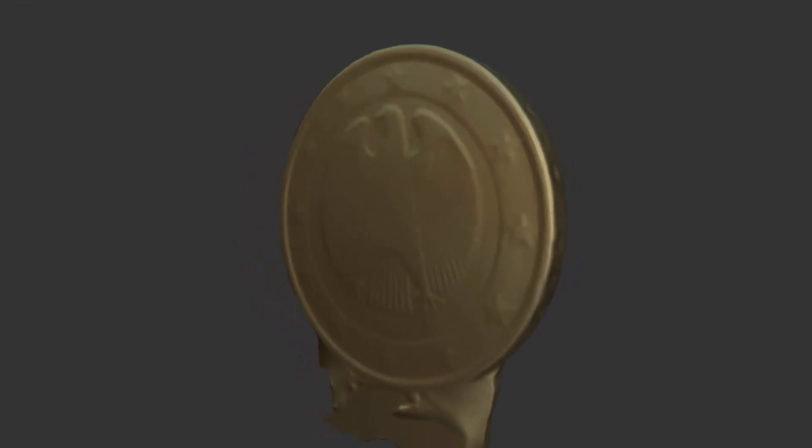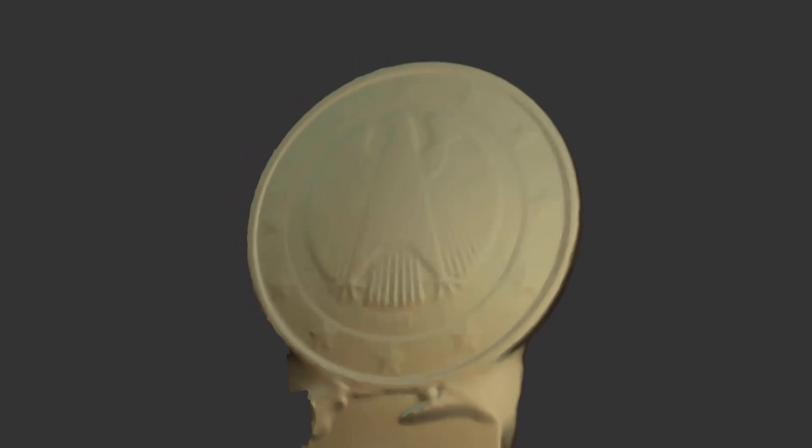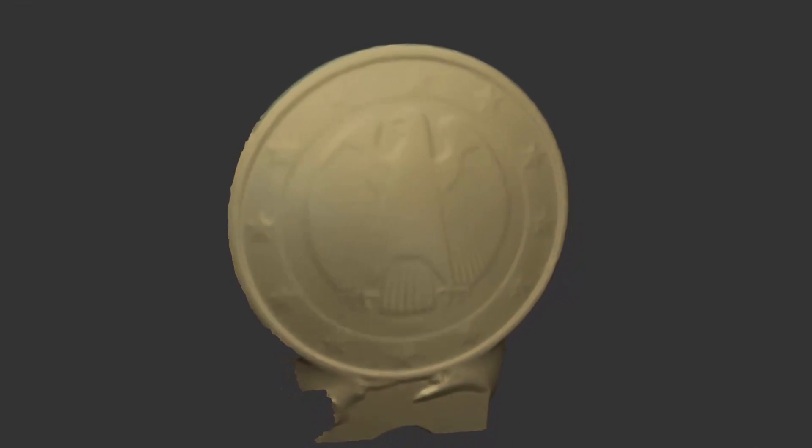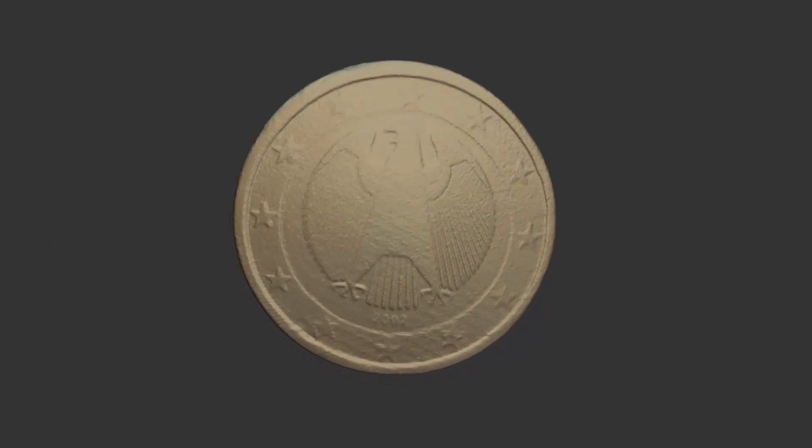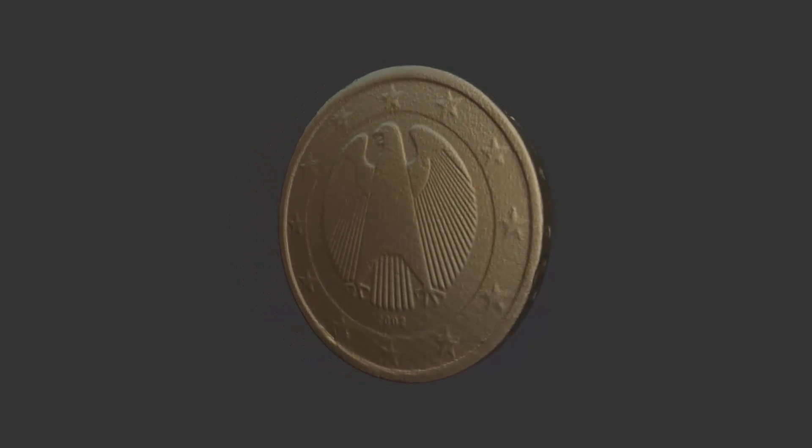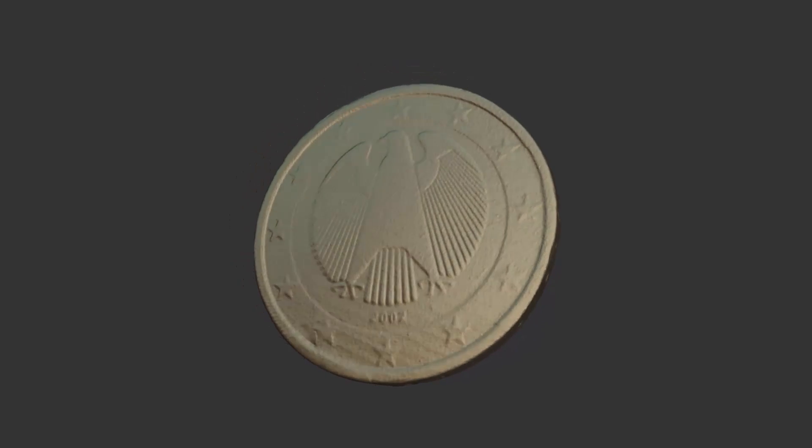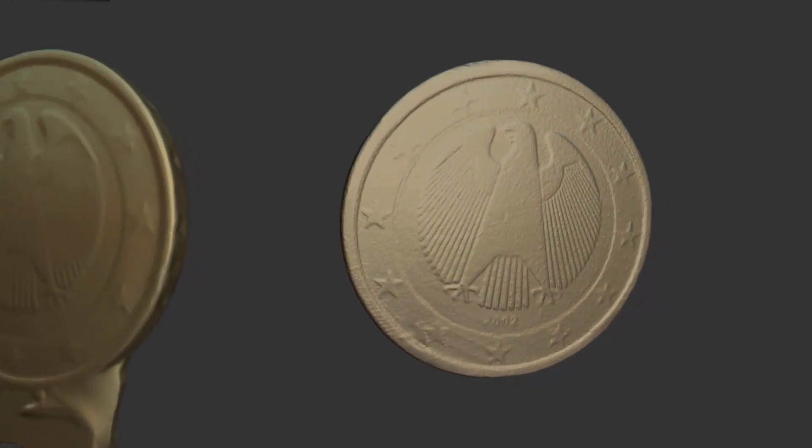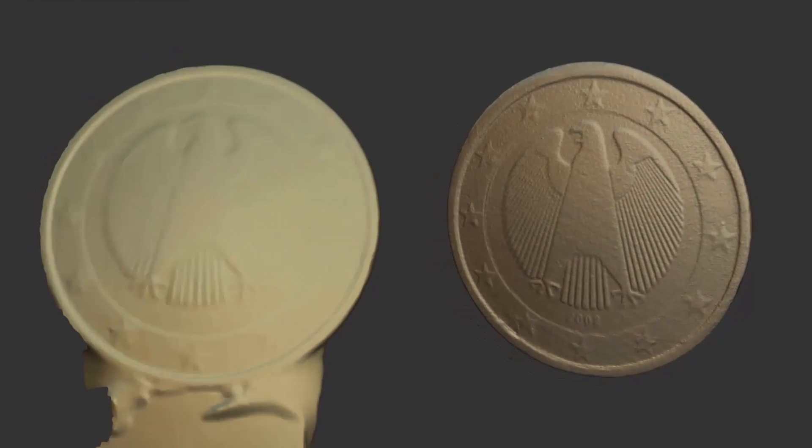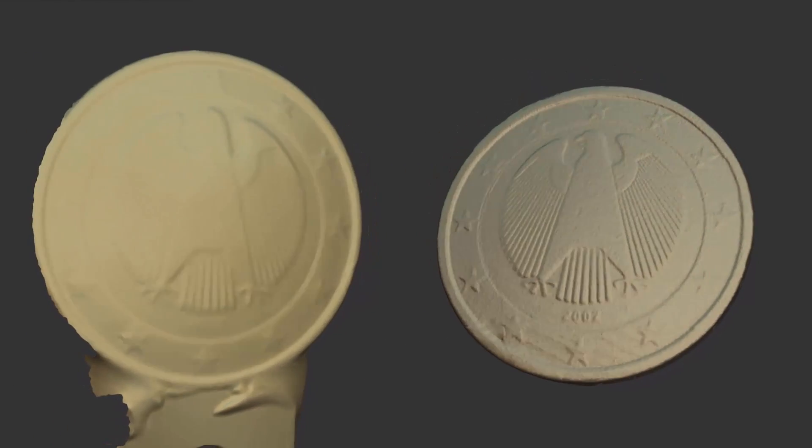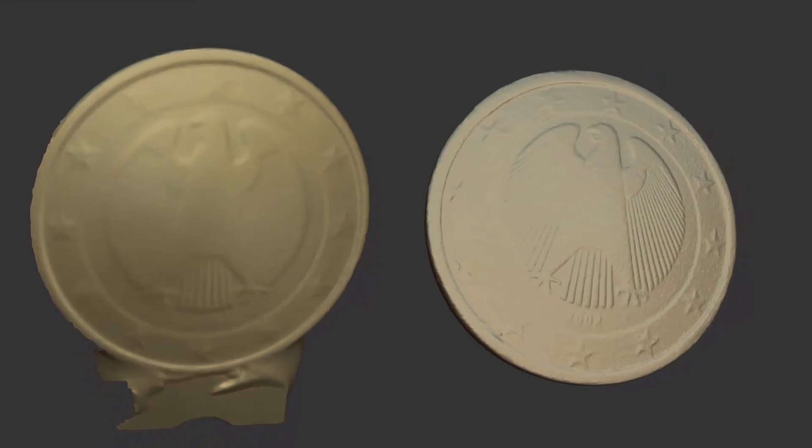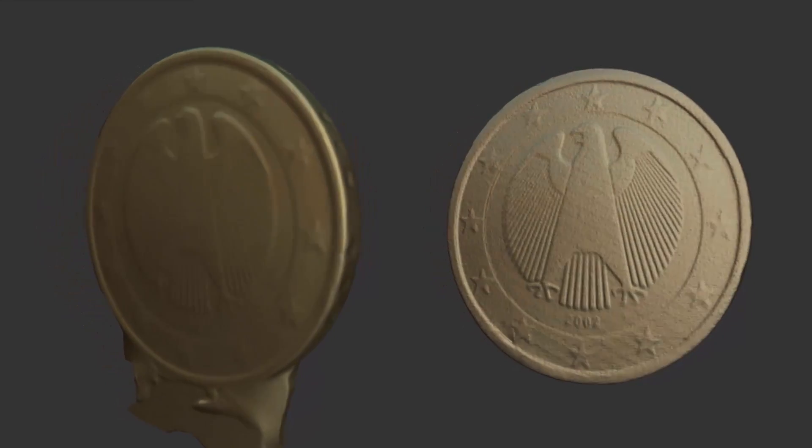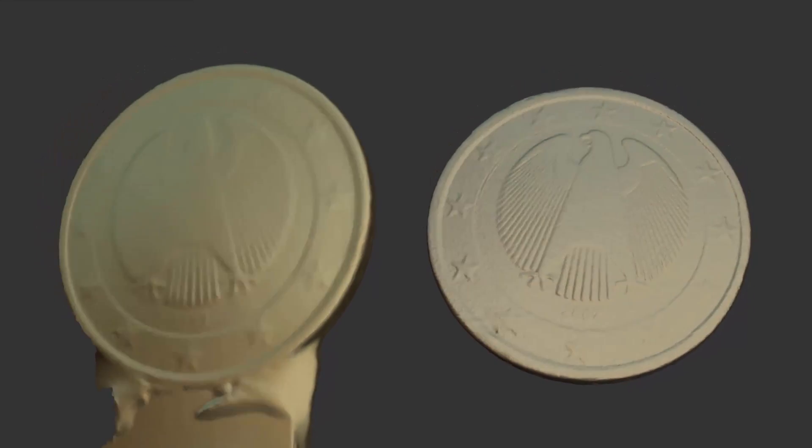For comparison, look at this coin scanned by a conventional projection scanner. And now, here is a model obtained using our D3DS scanner. As you can see, our technology makes it possible to achieve extraordinary quality at a reasonable cost.